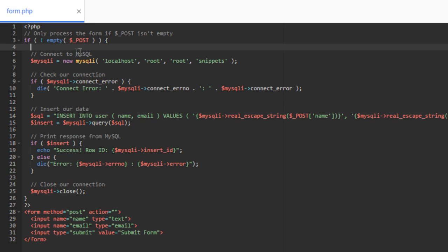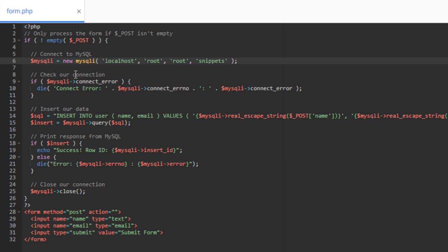Then we connect to MySQL. And so we're using MySQLi, which is what you should be using, MySQLi or PDO. And we create a new instance of the MySQLi class. And we pass in our host, our database username, our database password, and our database name.